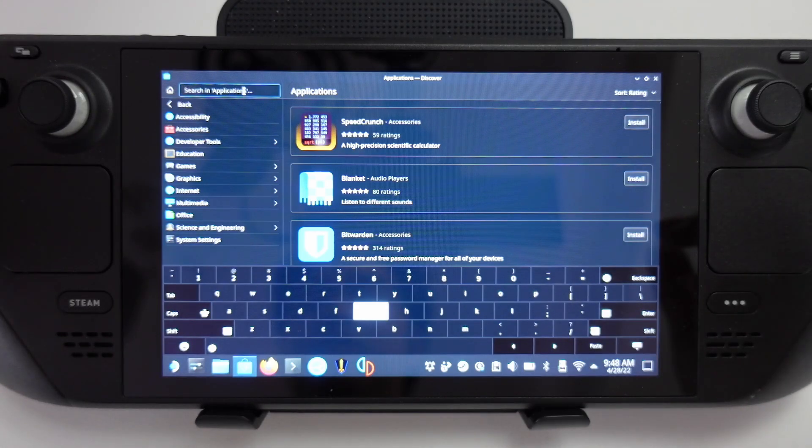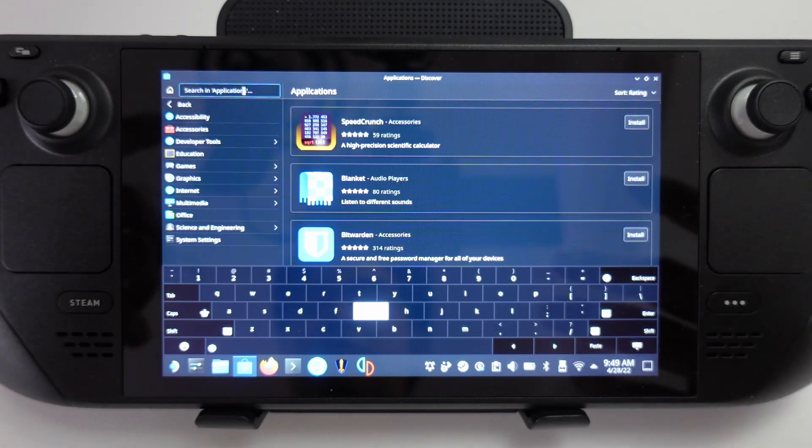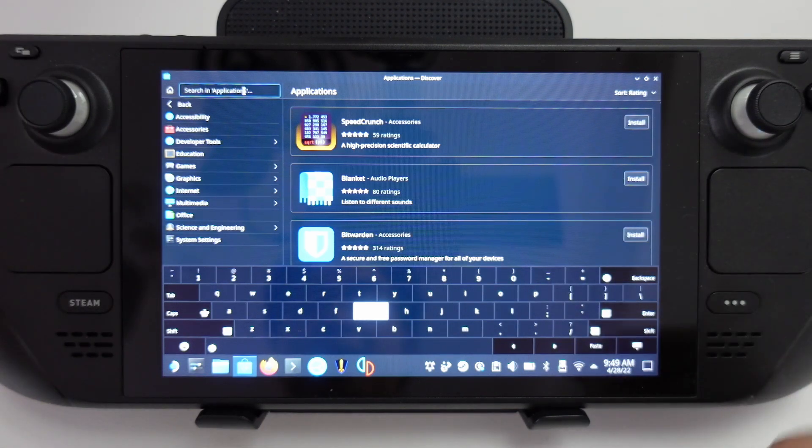It's nowhere near the usability of something like a smartphone or tablet. It is meant to be designed for advanced users only who hopefully have a bit more patience.